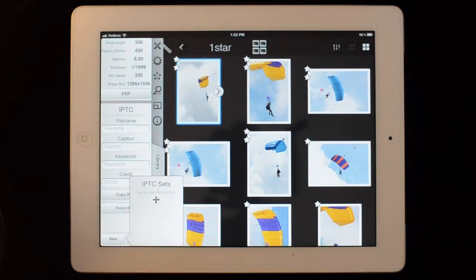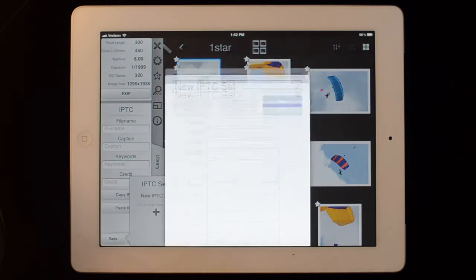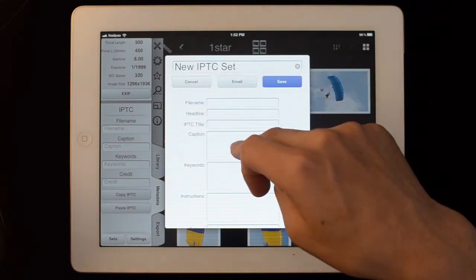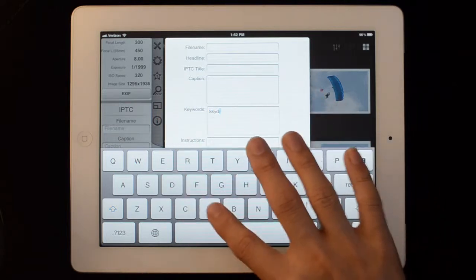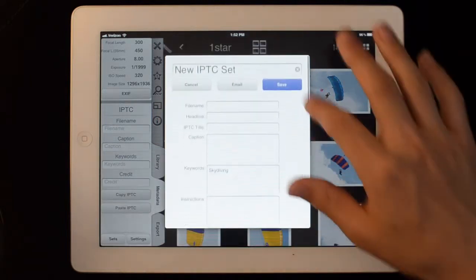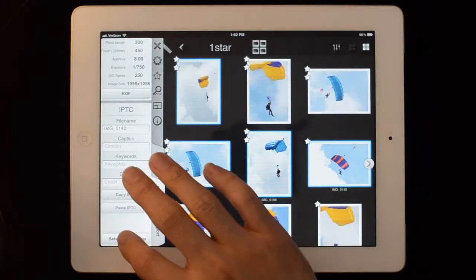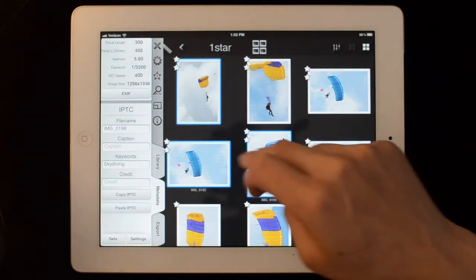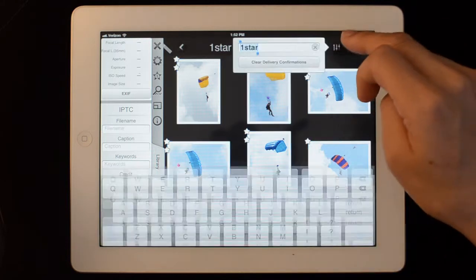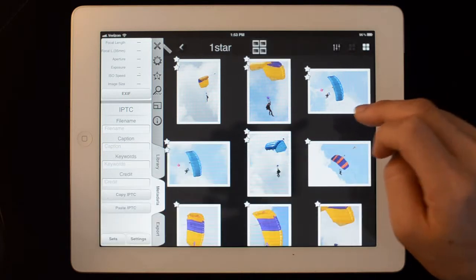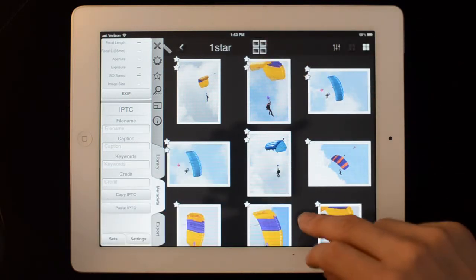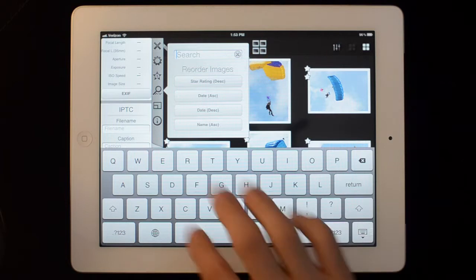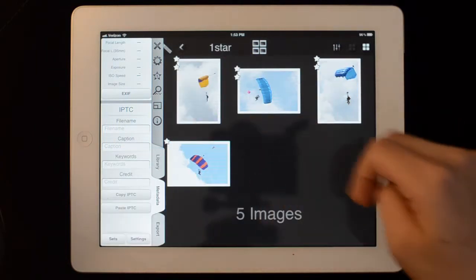You can also go here to the sets button, hit the plus button, and fill out information here. Save it as a set — so I can just enter skydiving, for example, and save it. If I just hit that button, it'll add the information to the images. You can select all or deselect all here, and change the title of the collection. I can also search in here for tags — for example, those four I tagged to skydiving will come up if I search for them.